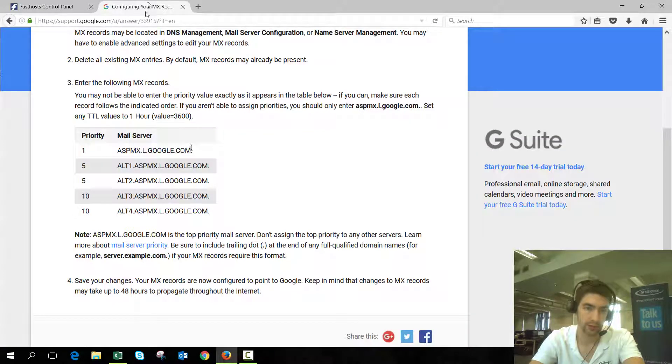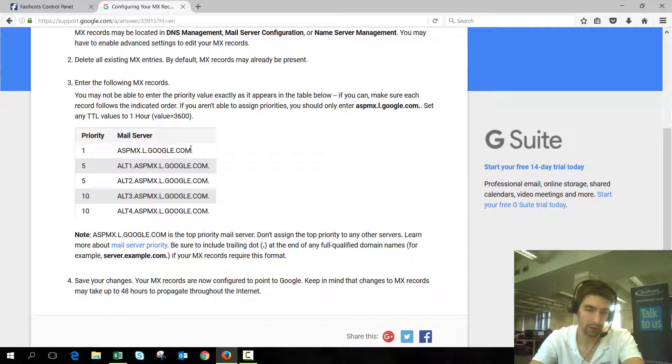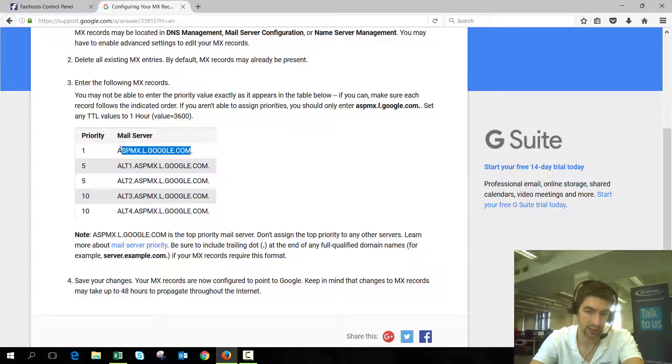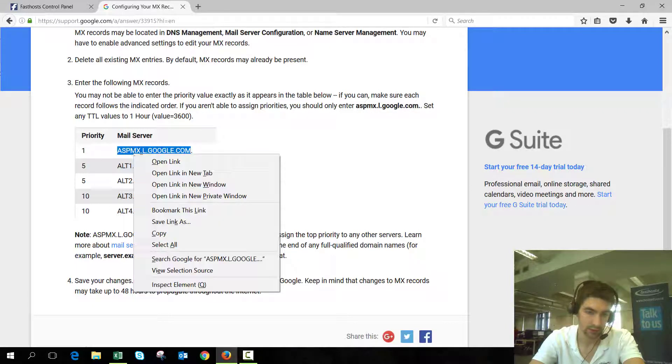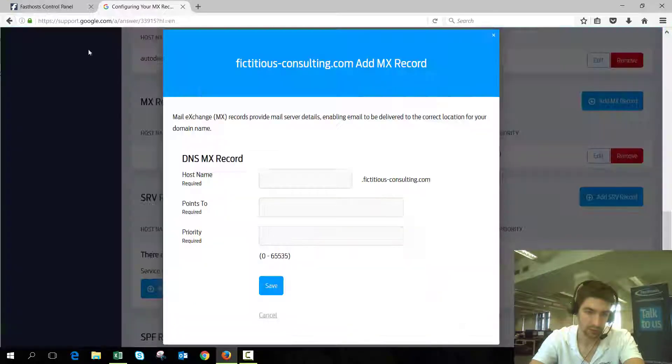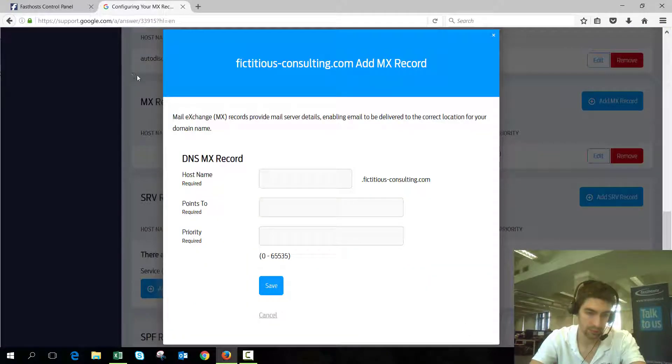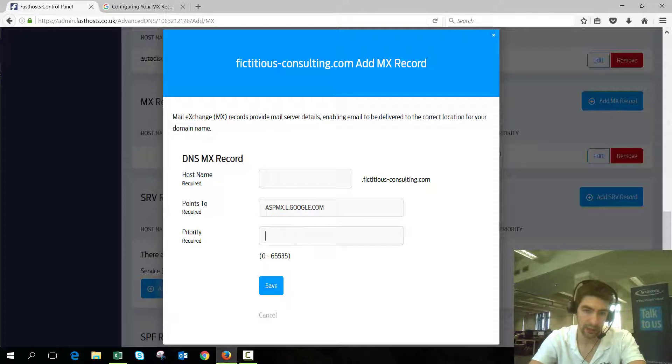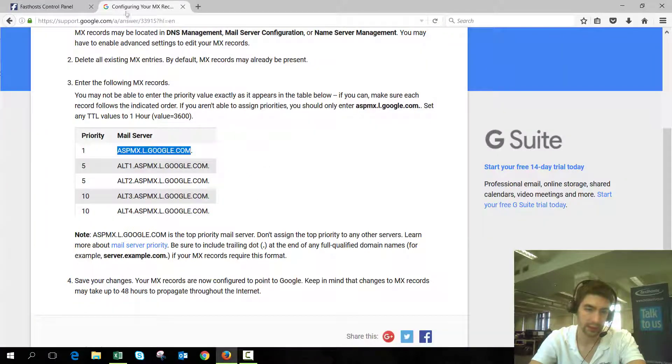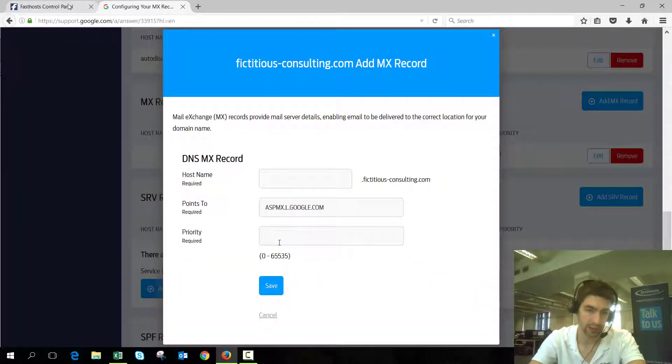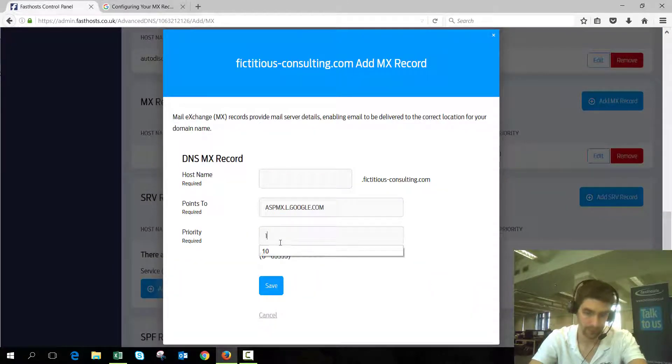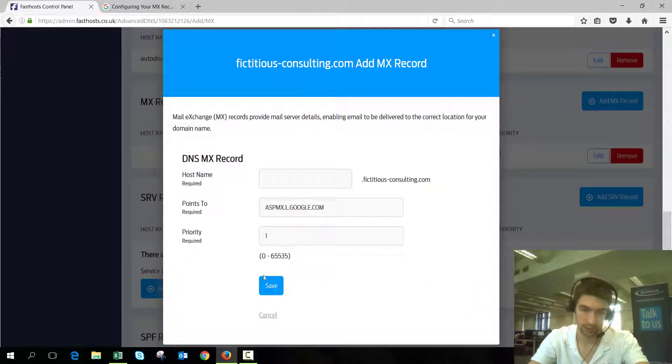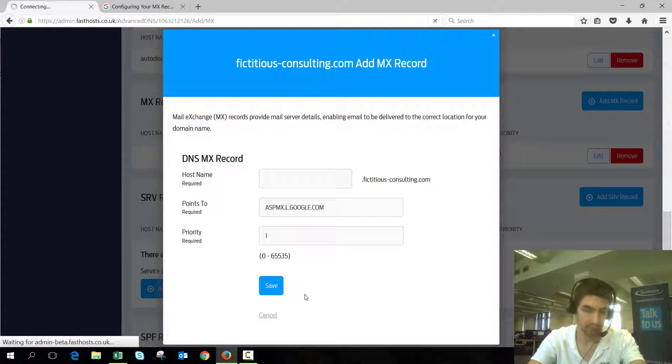If we go over to Google and check out what records we need, we've got the mail server here. So it points to there and priority one for this one, so we'll add that in.